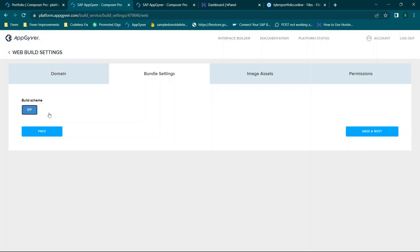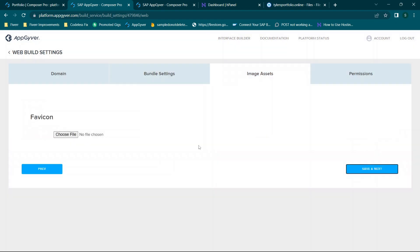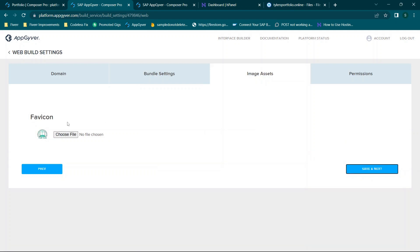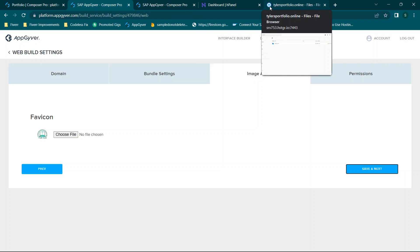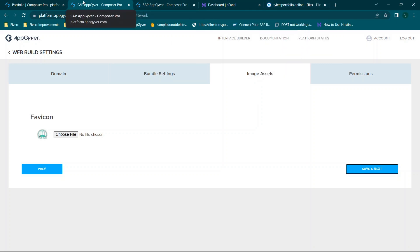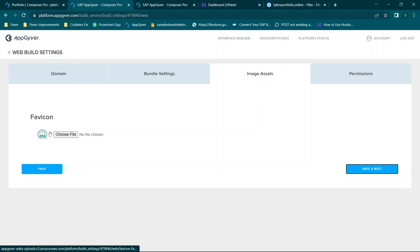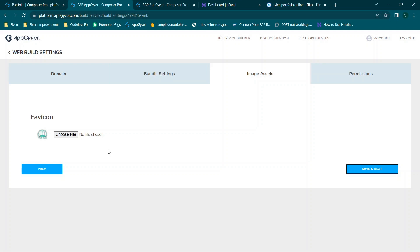There's only a zip build scheme right now but that's the one we need. You'll upload a fav icon. Now one thing to note is this is the icon that appears right here in your new tab. So you'll see for example this is hostingers. This is the one for their file manager and this is appgyvers. When it comes to the fav icon I wish appgyver put some notes here but if I'm not mistaken this needs to be in a 16 pixels by 16 pixels ICO format.